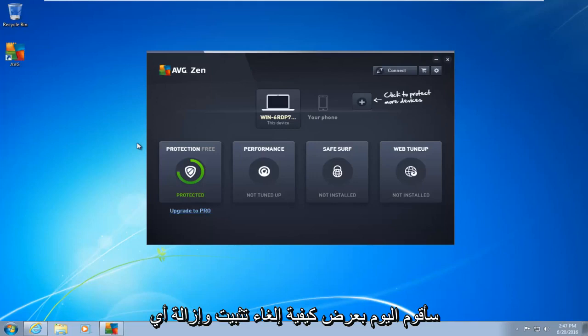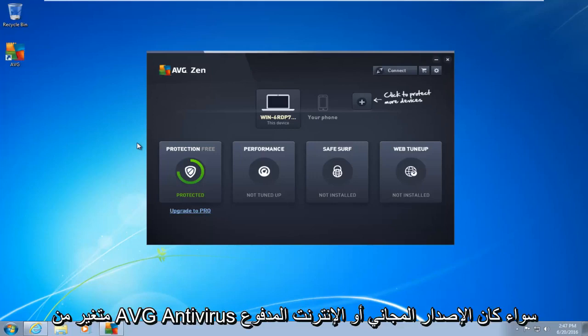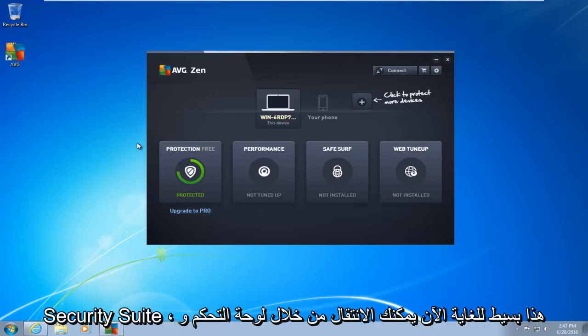Today I'm going to be showing how to completely uninstall and remove any variant of AVG antivirus, whether it be the free version or the paid internet security suite.